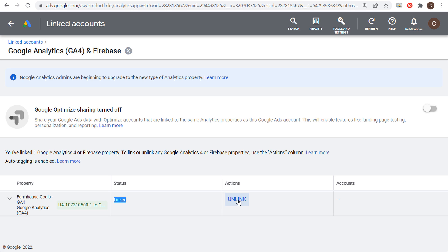Status is Linked. If you were to click Unlink, all you really need to do is press a button if you are using the same Google account.